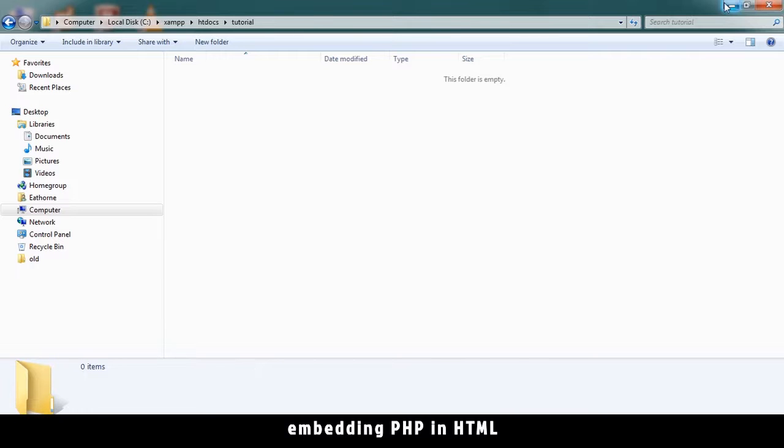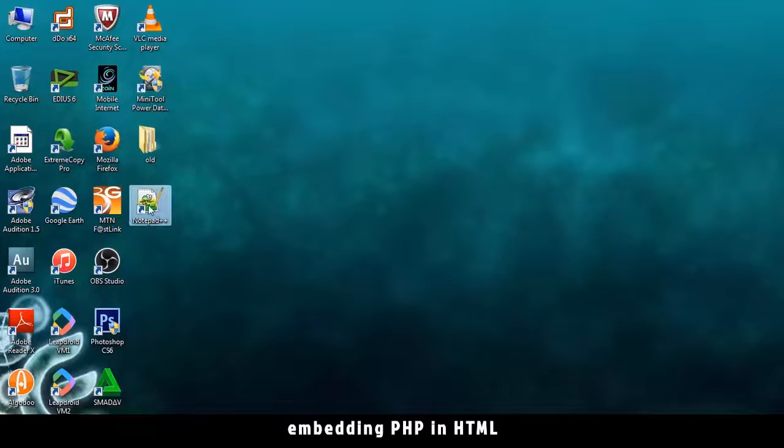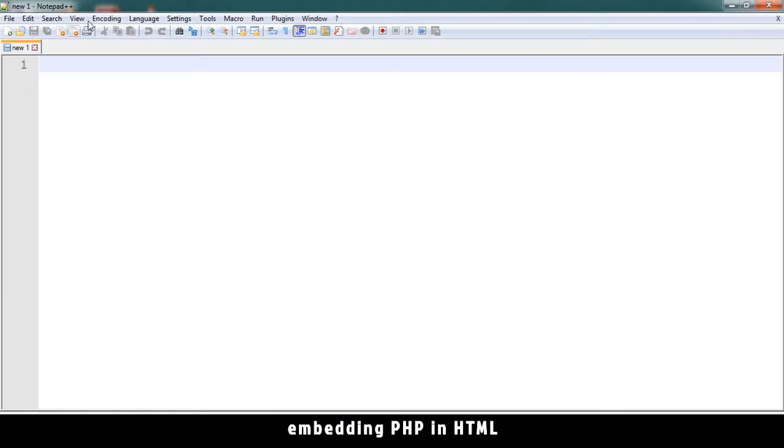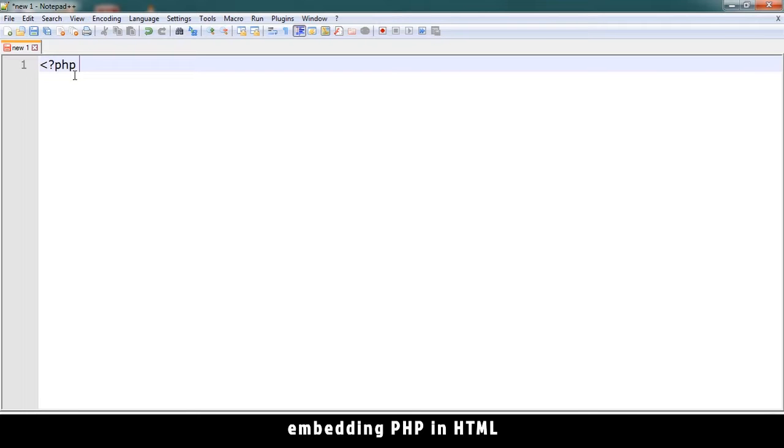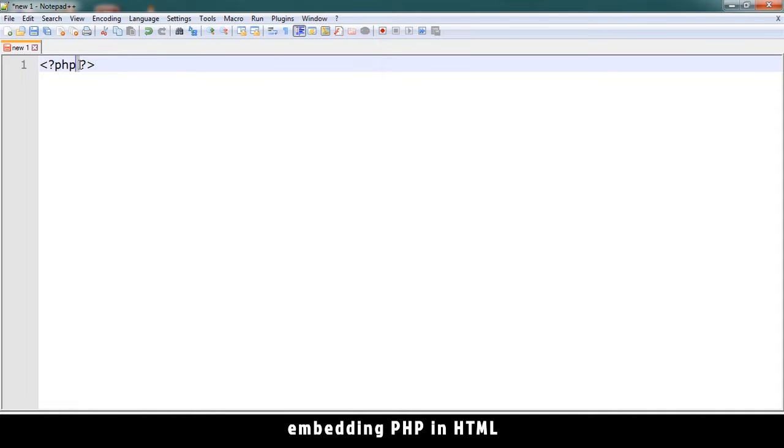Let's open up Notepad++. If there's any documents open, just close them. The way PHP works is you type the opening PHP tag and the closing PHP tag. This can be put anywhere in your document and PHP will process that information. The white space doesn't matter.